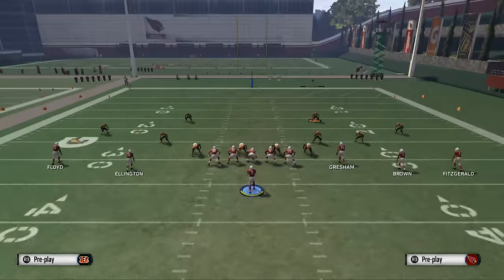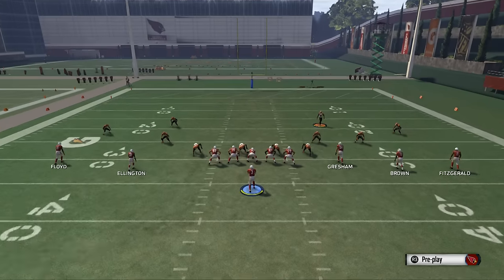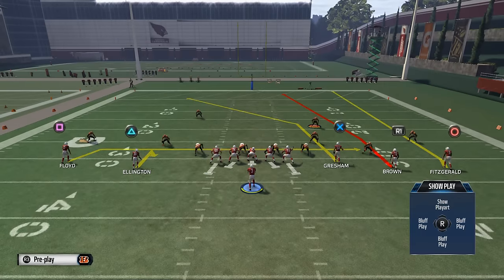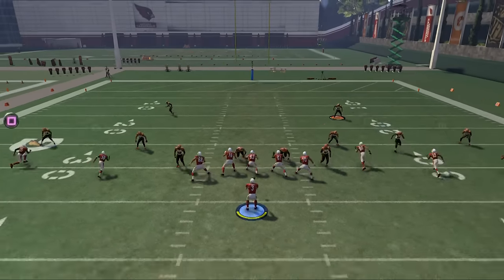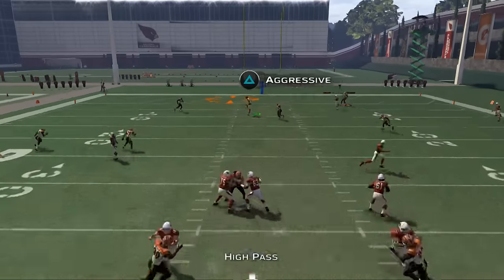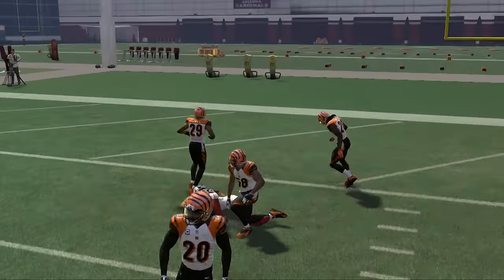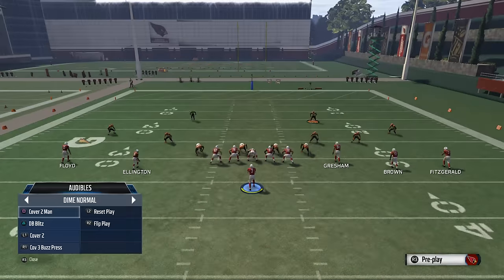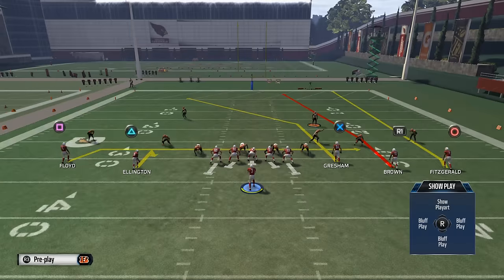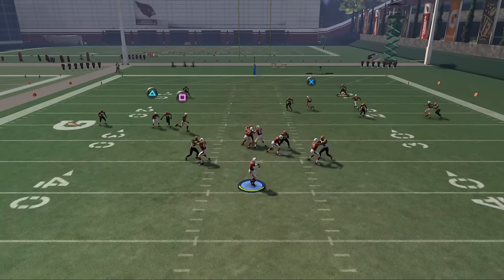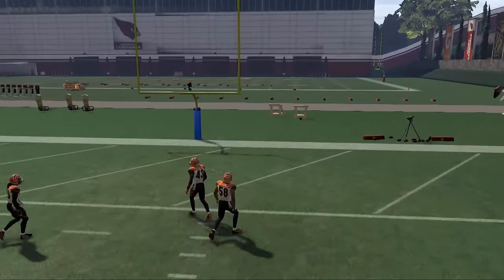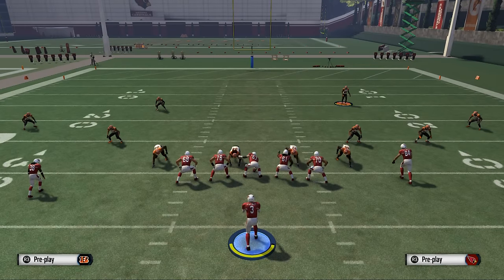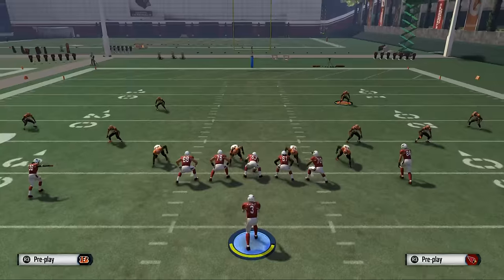One more thing before we wrap up — this vertical or post route is so effective against two high safeties. If you run that same route concept on the left side to beat man coverage and also have a drive route coming underneath, you can hit a high pass lead and get Jermaine Gresham in the seam. You can also time it right to hit Brown up the seams, though that's a trickier one — I like to stay with what's open.